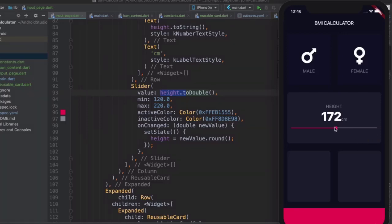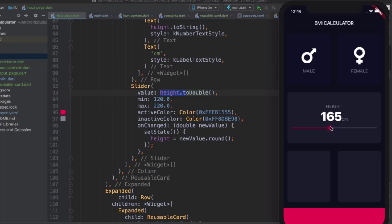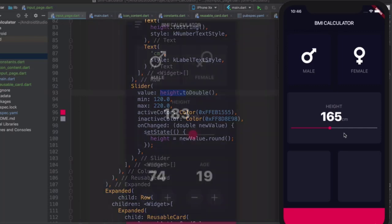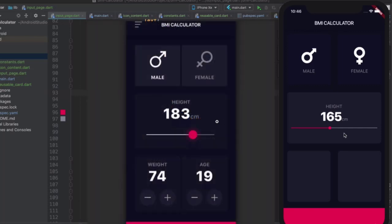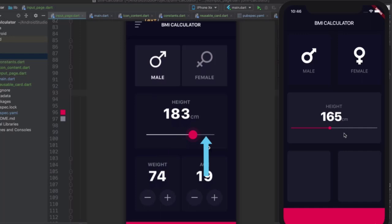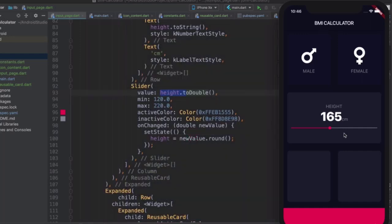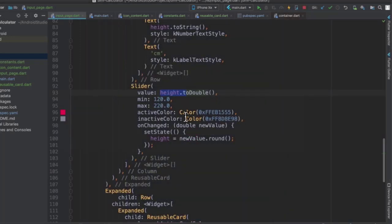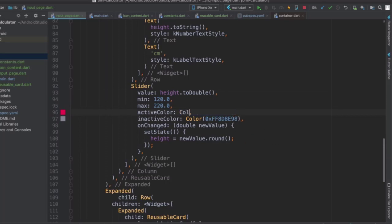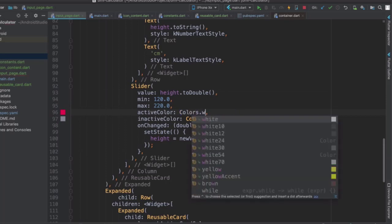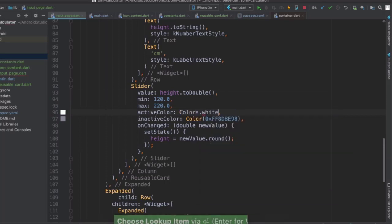All right, so our slider is looking beautiful and it's working beautifully as well. But for the keen-eyed amongst you, especially those who are designers, you will have noticed that there is a major difference between our slider and their slider. So one of the things is that they obviously have a white active side and a gray inactive side, which is very easy to change because we can simply tap into that property active color and change it to colors.white.